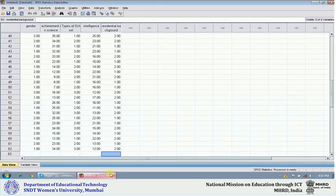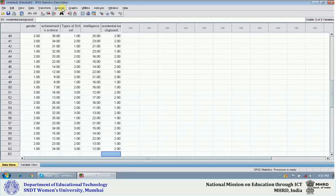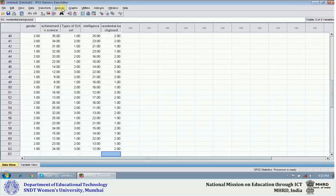We have already entered the data; let us understand how to use it. On your screen, you can see the icon Analyze. In earlier versions, in place of Analyze, the word Statistics was there, and most people are afraid of Statistics. The word Analyze is a general word whereas Statistics is not, so they have replaced Statistics with Analyze.